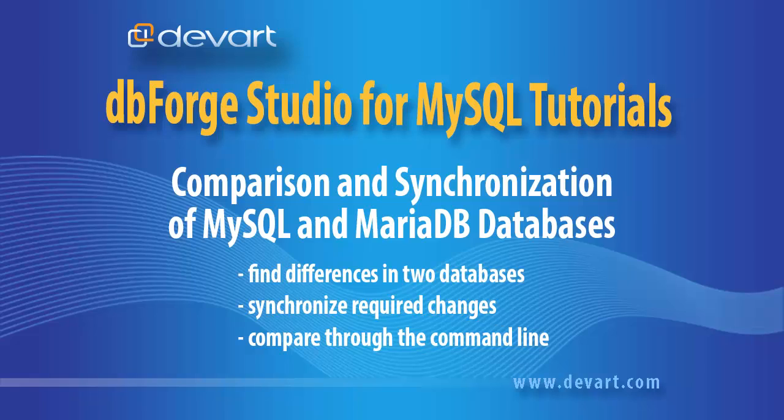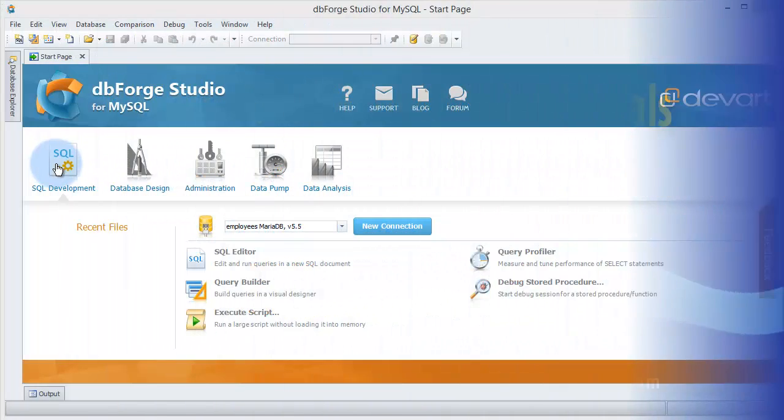Welcome to dbForge Studio for MySQL tutorials. In this tutorial we will learn how to find the differences between the database objects, review the schema update script and synchronize changes between two databases.